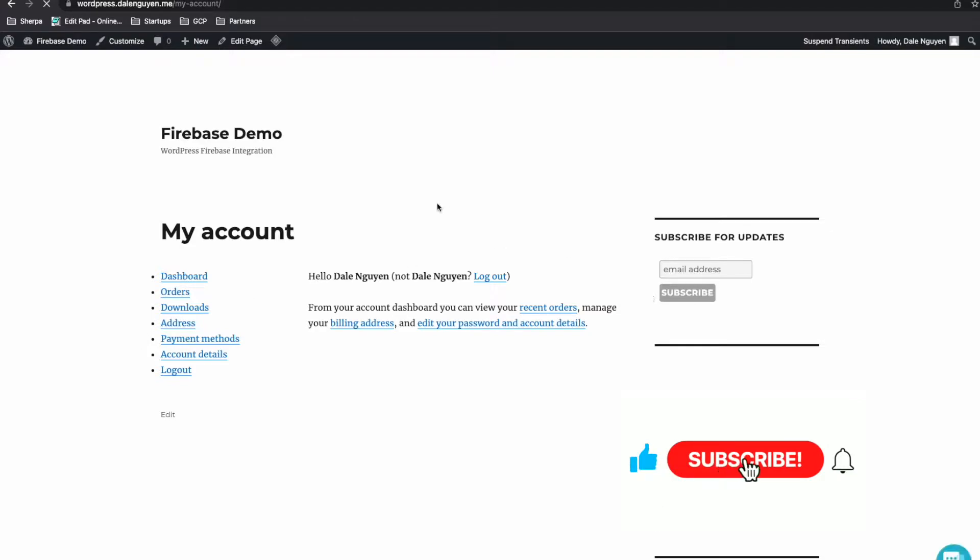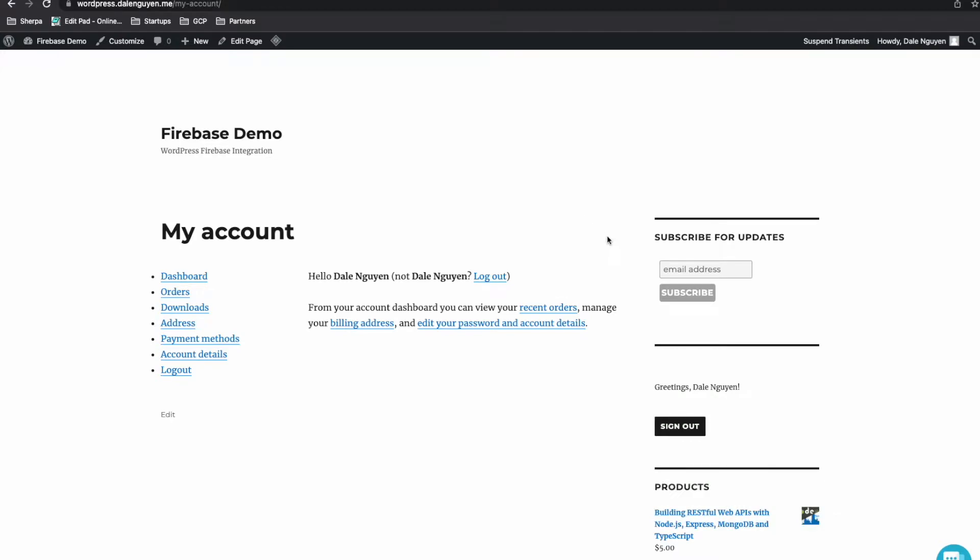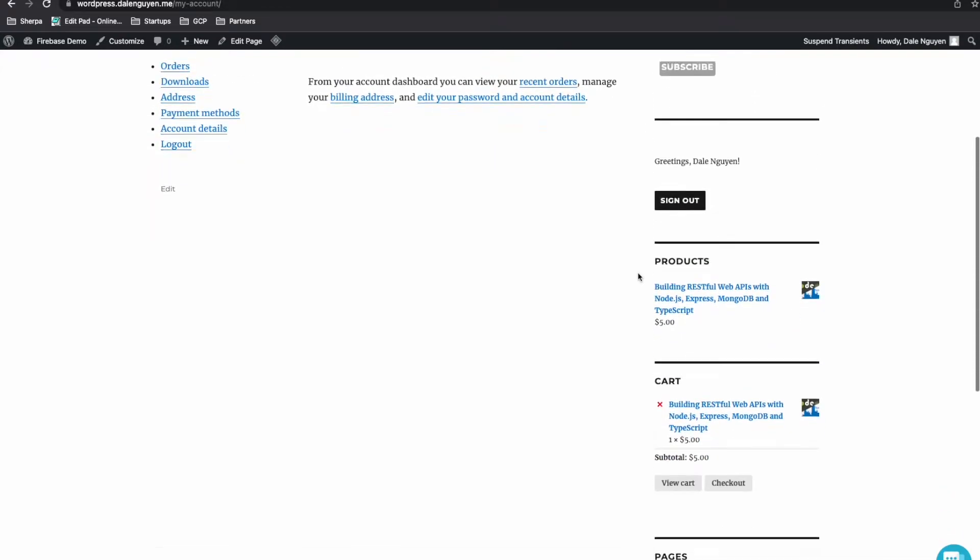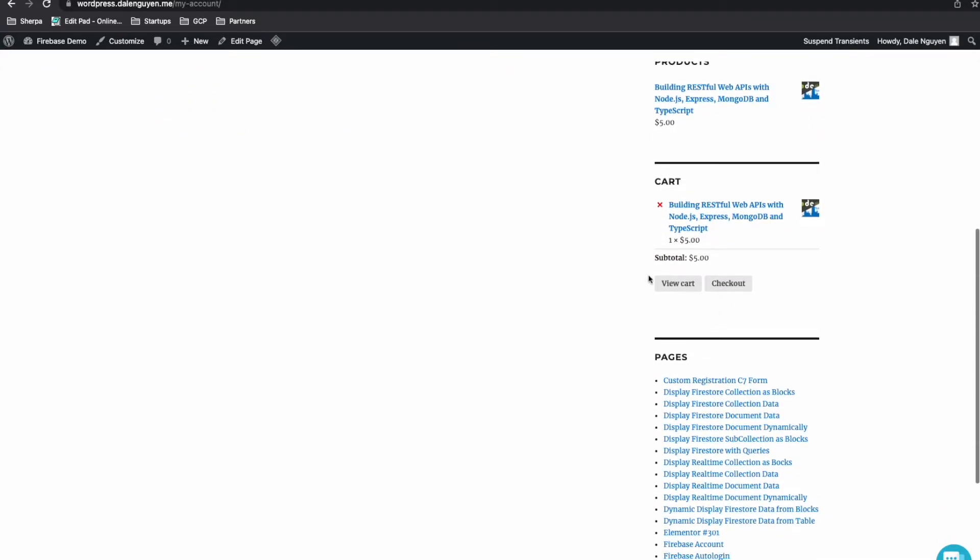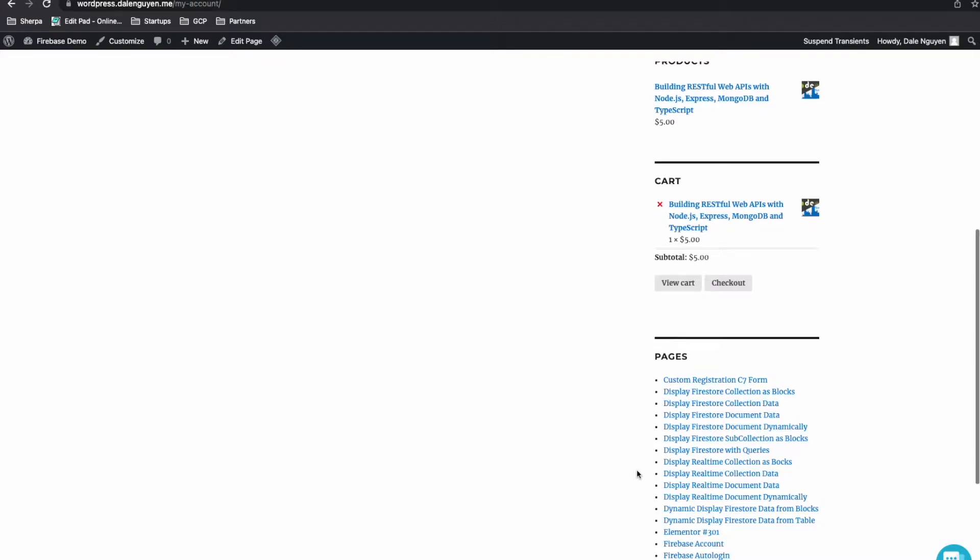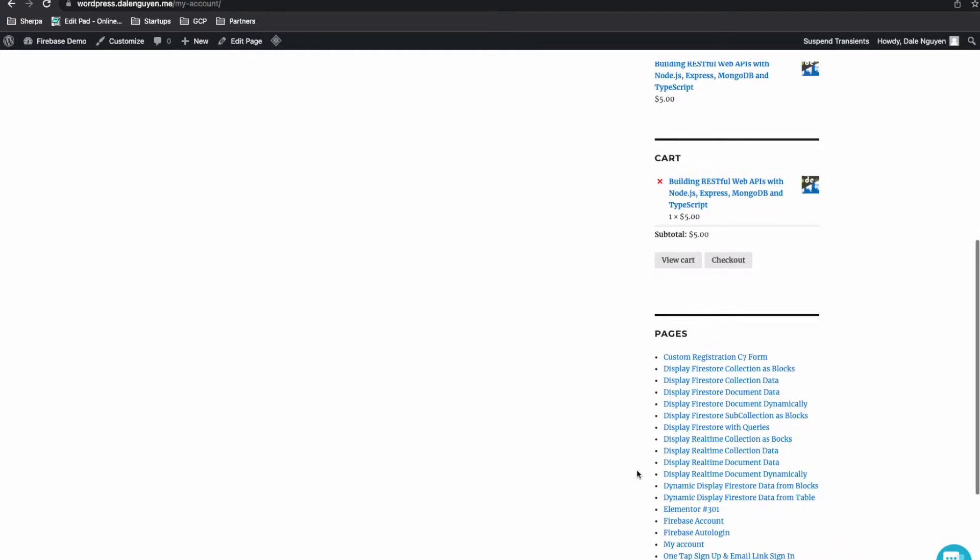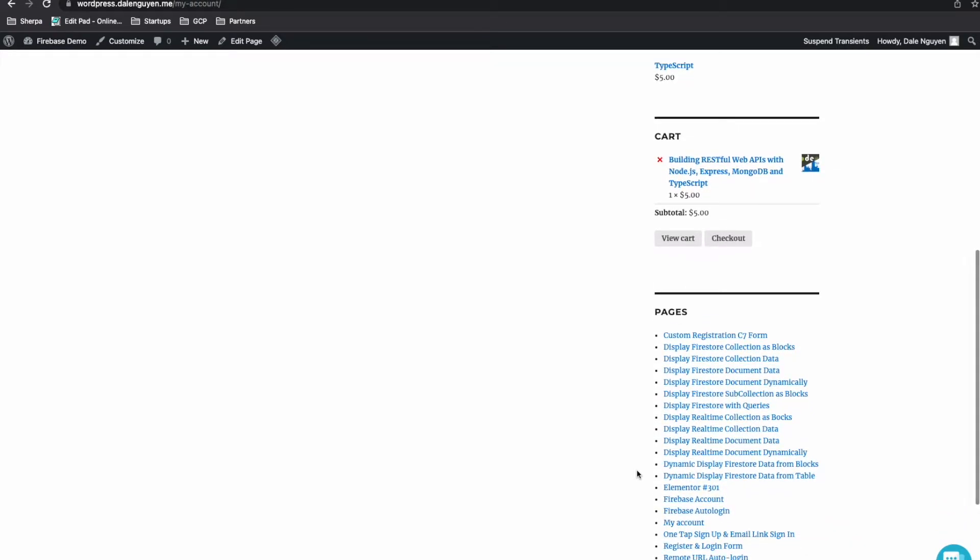So if you don't know, this is a demo website. You can see a list of examples, a list of use cases that you can find and apply to your WordPress website, such as display Firestore collection or display Firestore data. So a lot of examples that you can use.